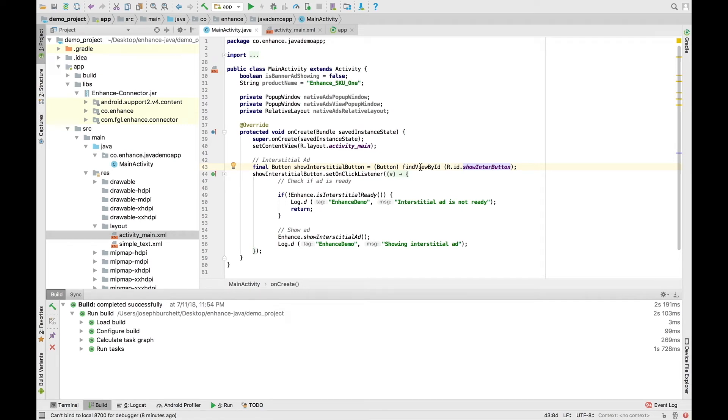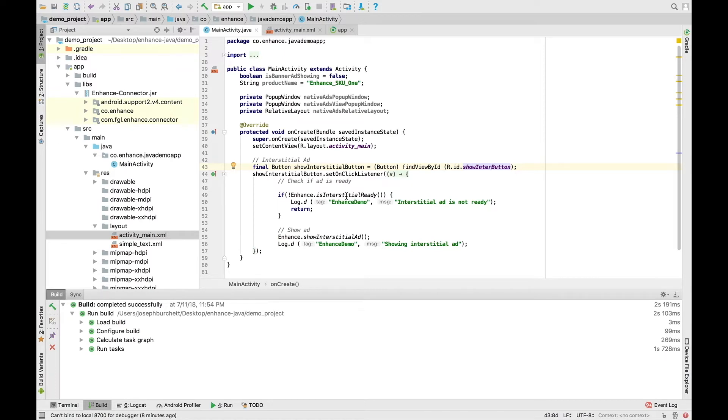Once we're over here, we can see we've already set up our button, and it's referencing our showEnterButton. After that, we are going to add our dummy call that says isInterstitialReady, followed by showInterstitialAdd. Now that we have those calls in place, it's time to generate our APK.